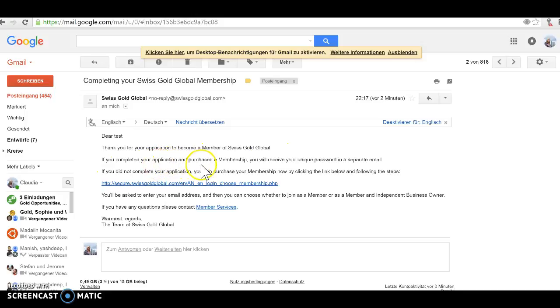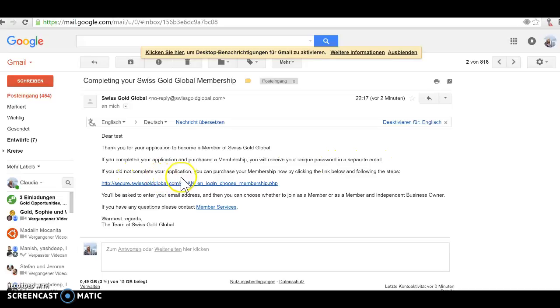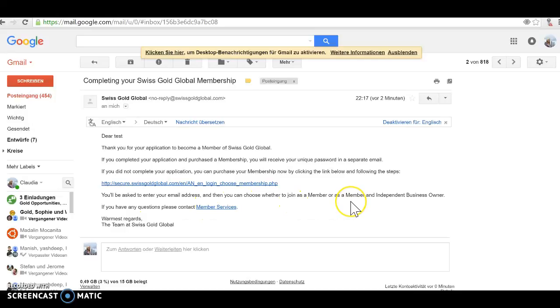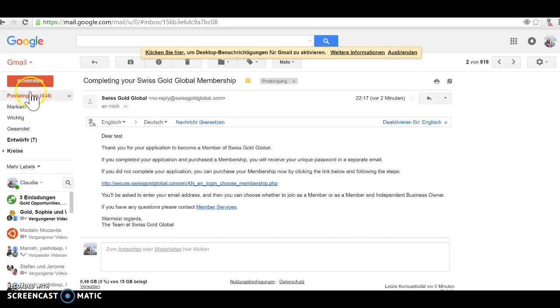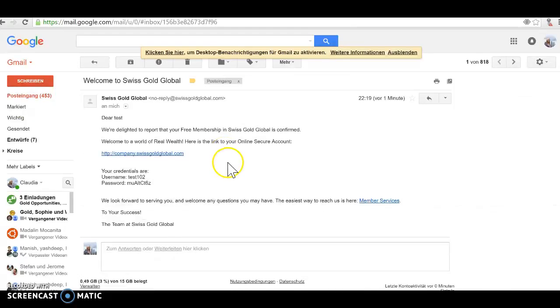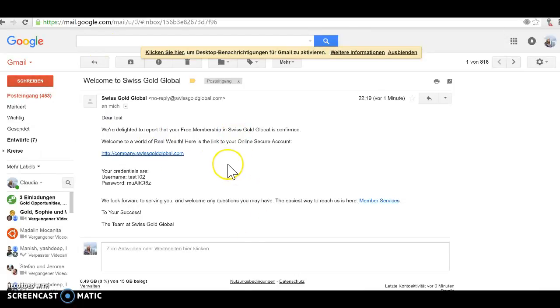So there you go, it's already here. I got already the message completing your Swiss Gold membership, welcome to Swiss Gold Global. You see here, thank you for your application. If you completed your application and purchased a membership you will receive a unique password in a separate email. If you did not complete your application you can purchase your membership now by clicking the link below and following the steps.